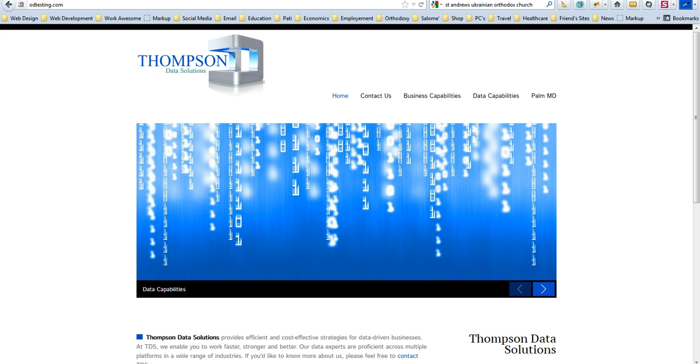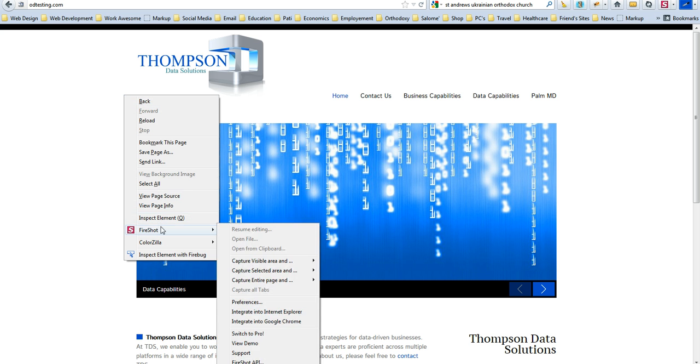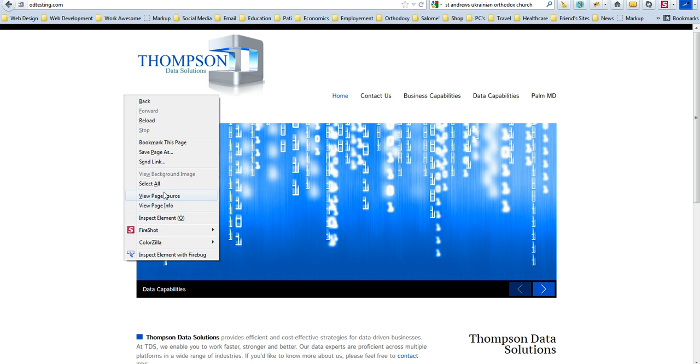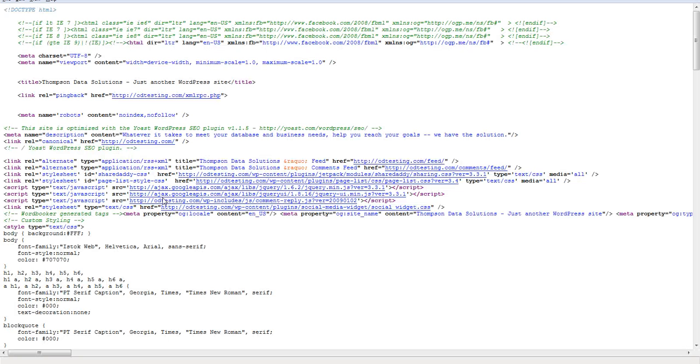So I'm just going to use this one as an example. If you right-click your screen, and I'm using Mozilla Firefox, and go to View Page Source, you get this, which is the page source.